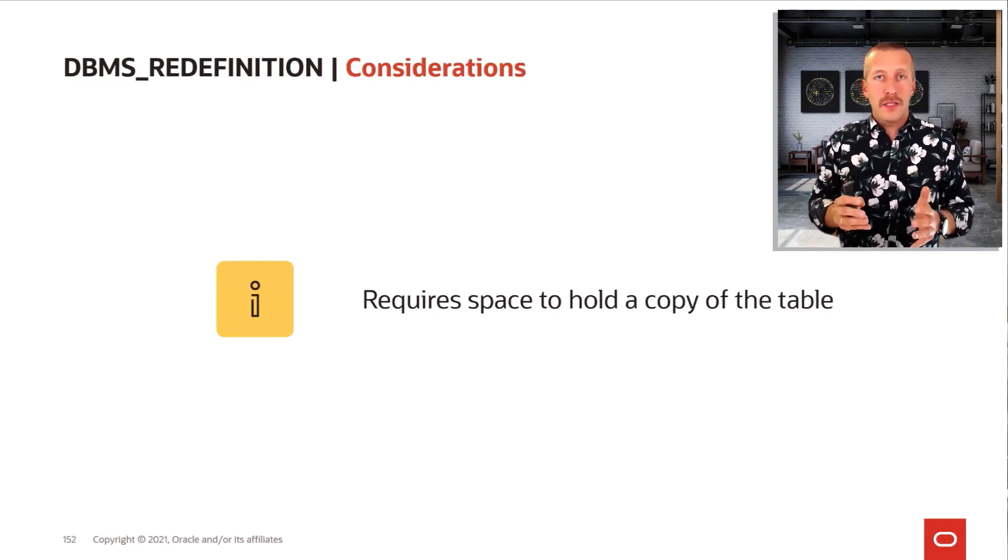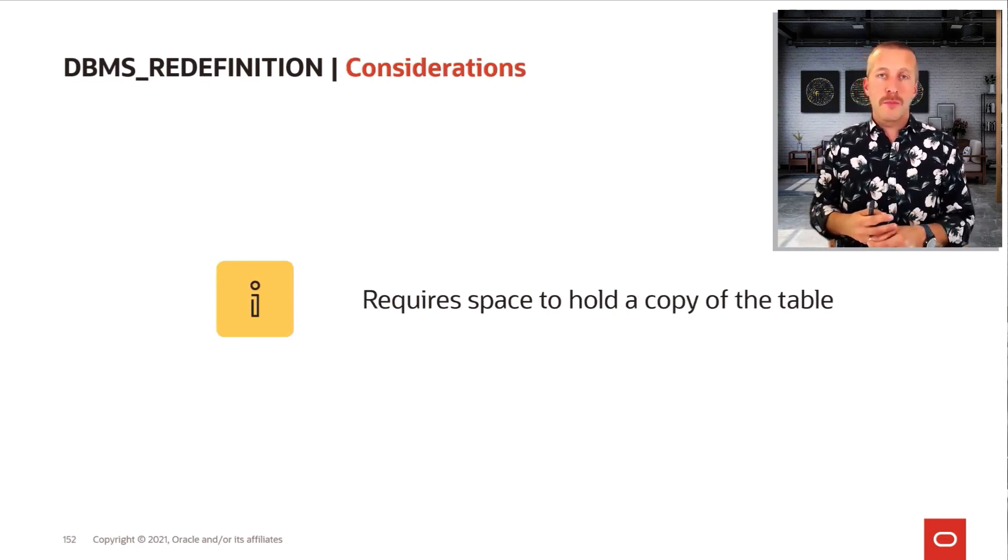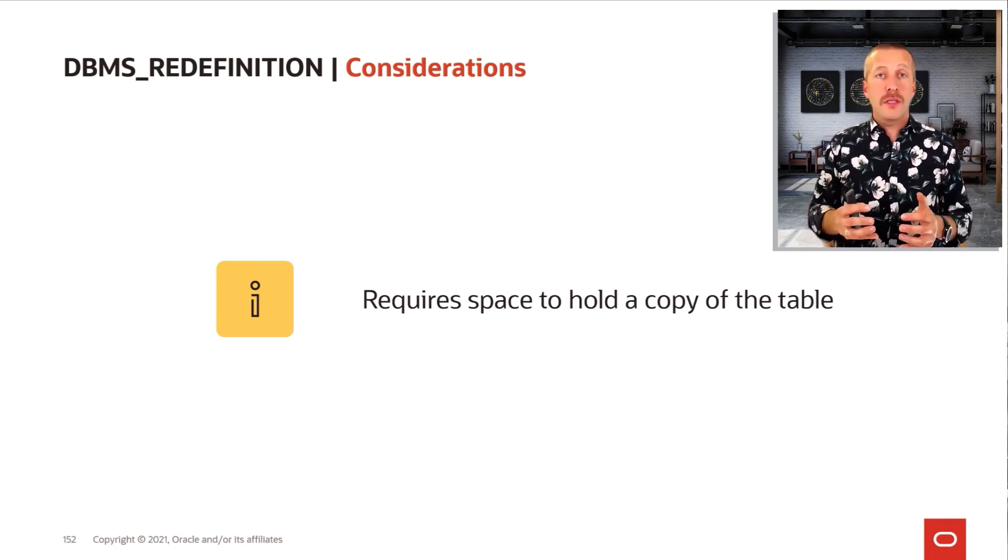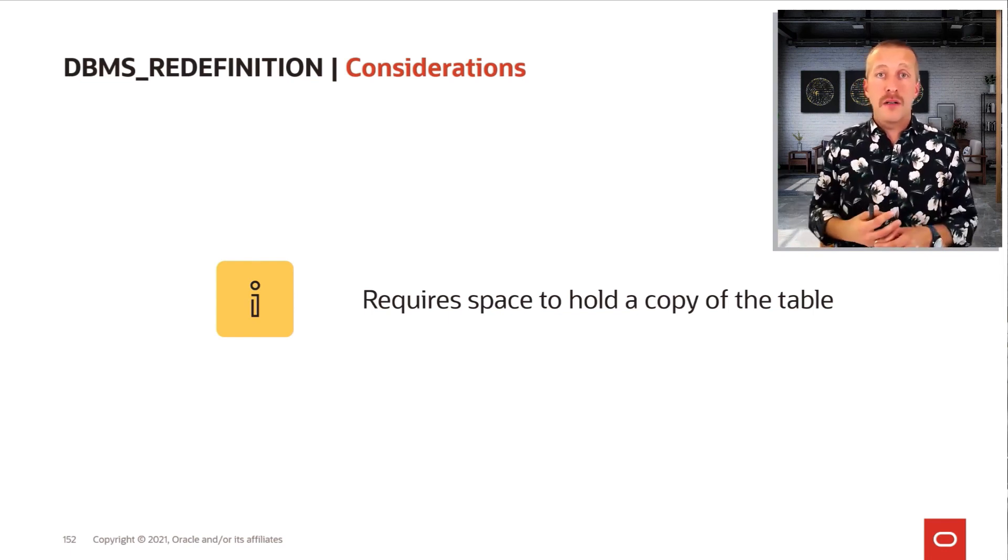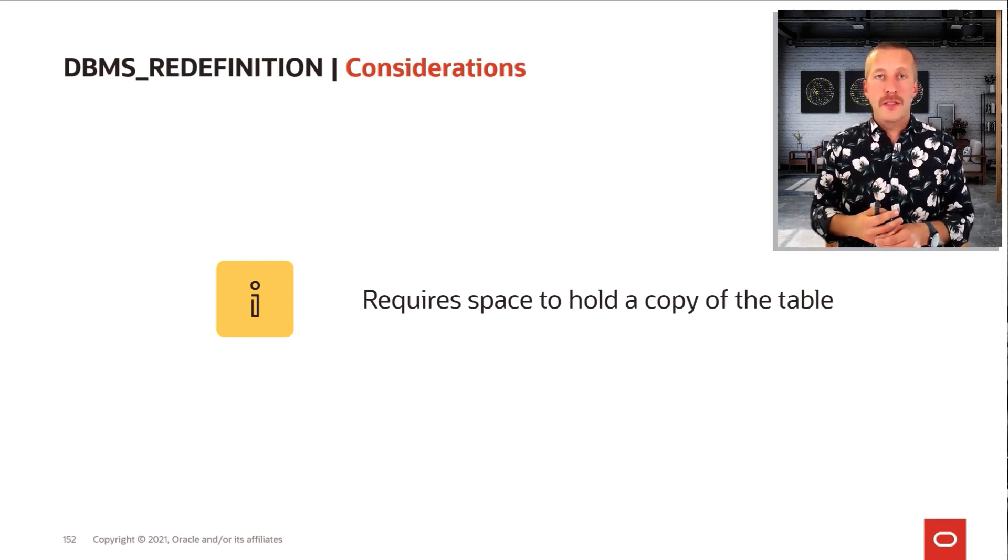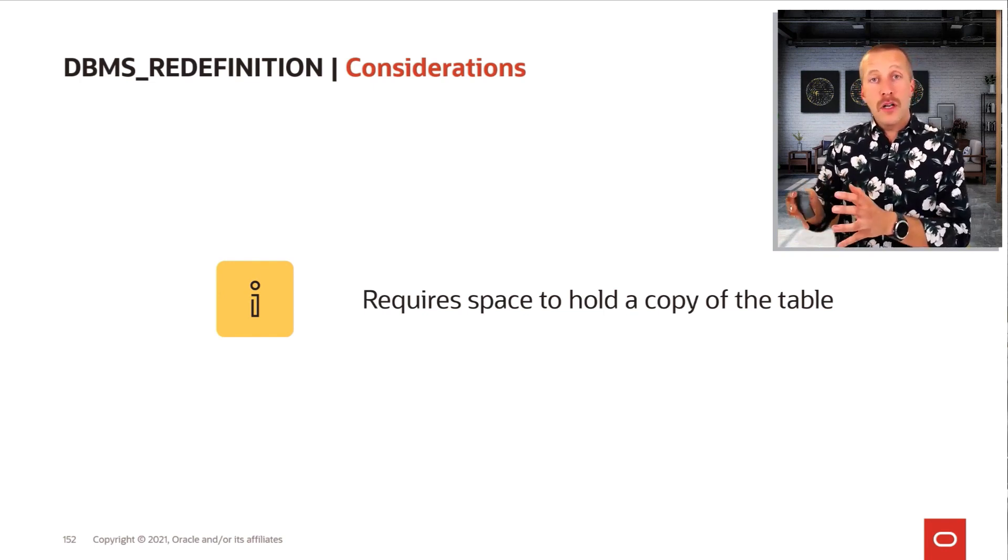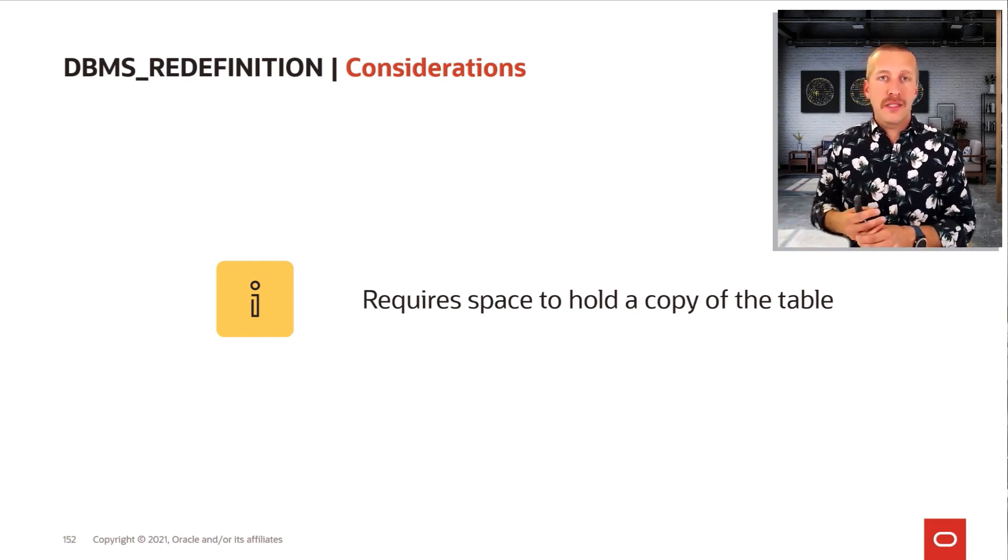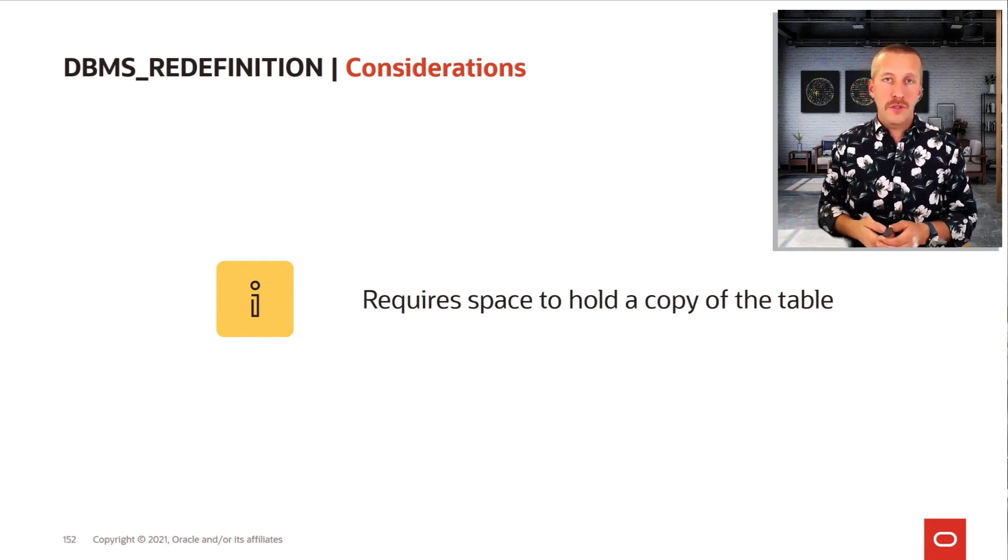But in order to do this, we need more disk space. We are building a copy of the table, so we need twice the amount of disk space for that object. And if you are adding more columns, we need a little more disk space to hold the new columns.